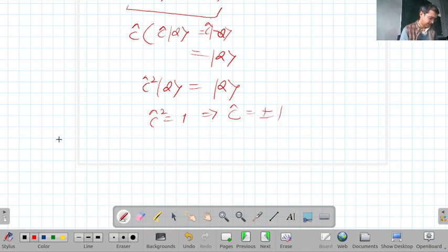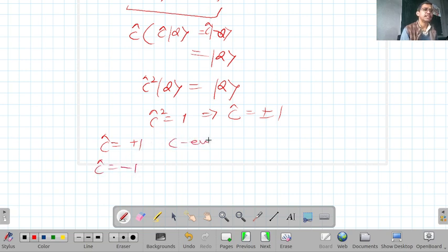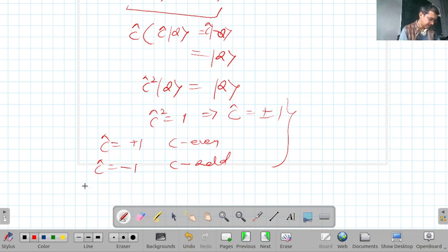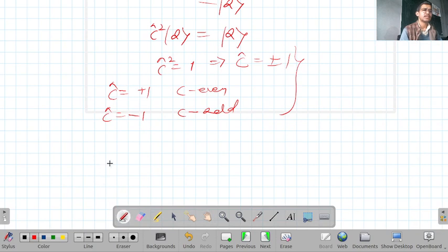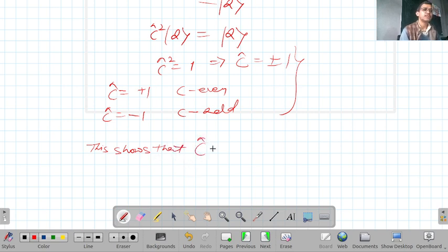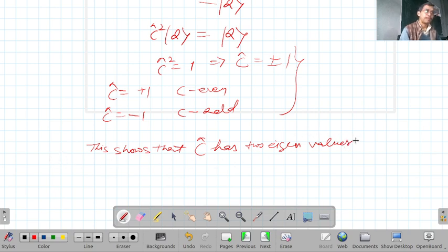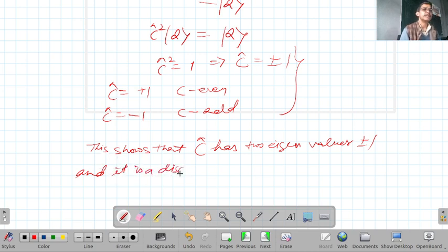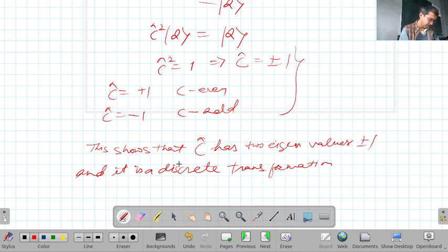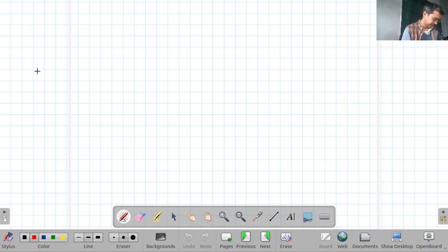When C = +1, the state is called C-even, and when C = −1, it is called C-odd. This shows that C has two eigenvalues, ±1, confirming it is a discrete transformation.